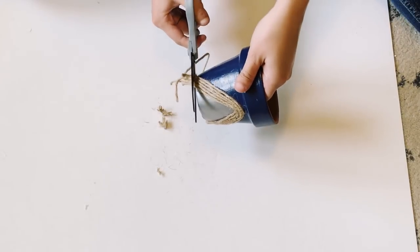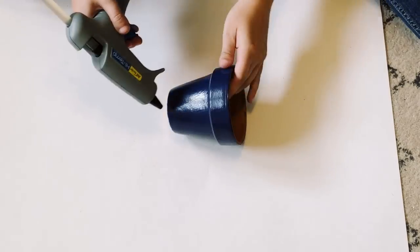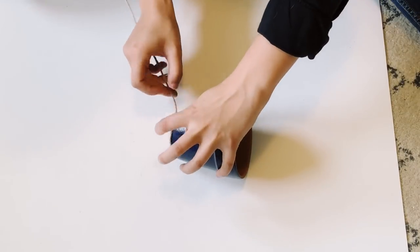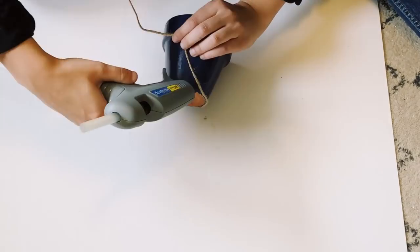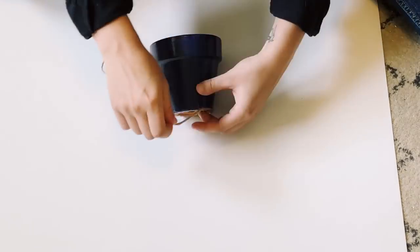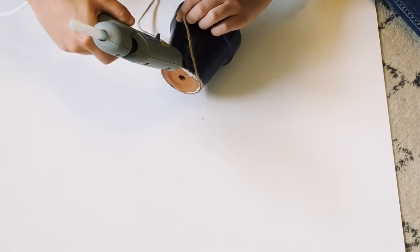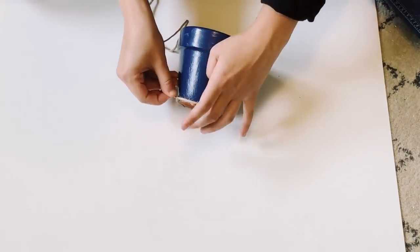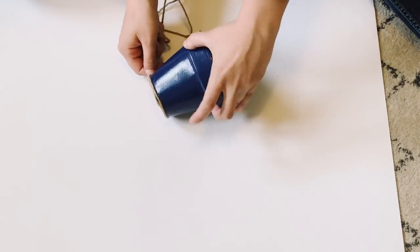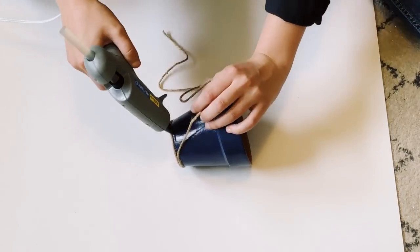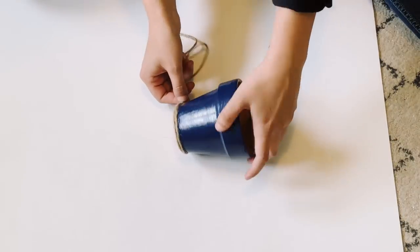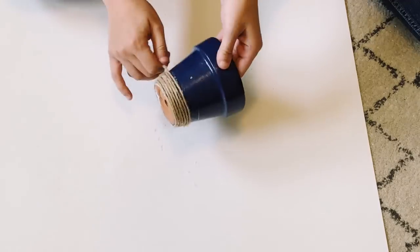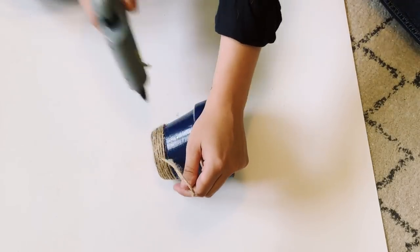For this last one, we're going to start out by hot gluing the bottom of the planter and just wrapping the jute all the way around it and just continuing going up. I decided to only do about an inch thick, but it's up to you on how tall or short you would like it.